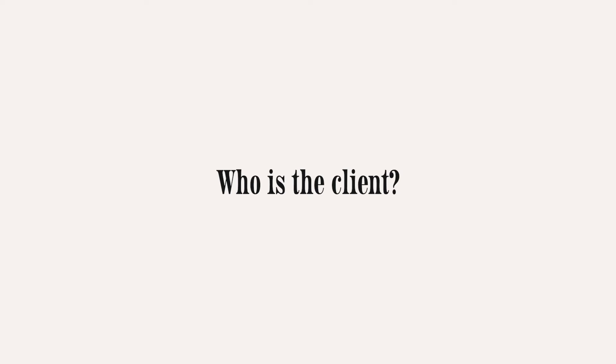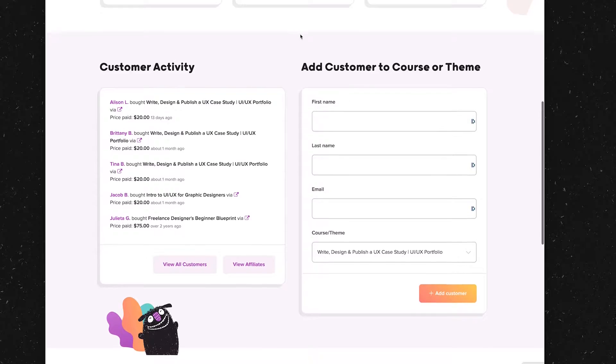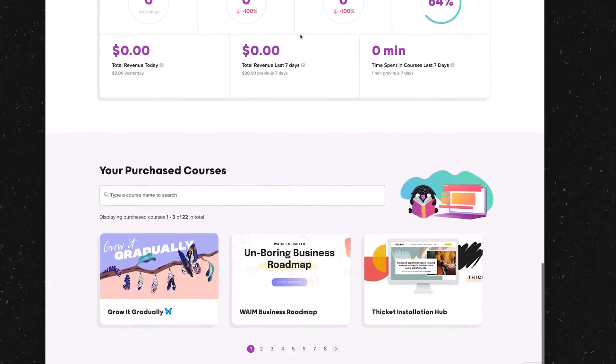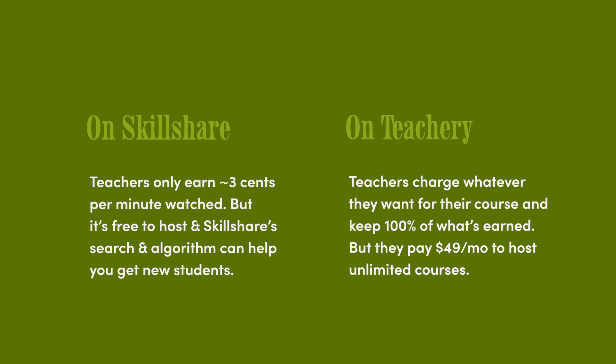Now let's talk about this client project. First, let's talk about who this client is. The client is Teachery. They're an online course platform, but they're different from Skillshare or Udemy because teachers pay Teachery monthly to host as many classes as they want on the platform, and Teachery doesn't take a cut of what is earned. So it's really just the monthly fee that teachers pay.